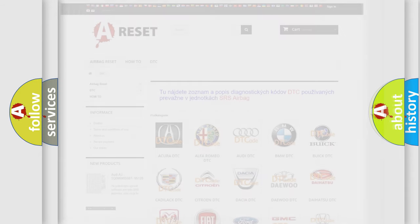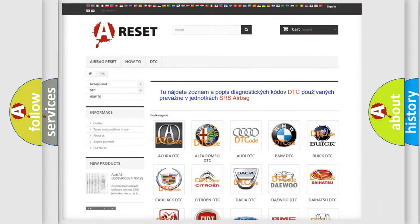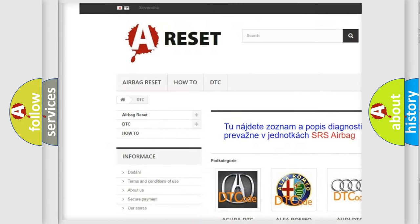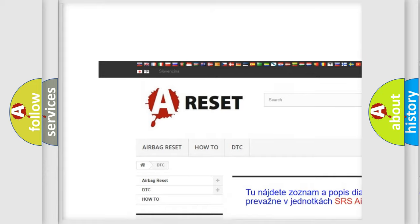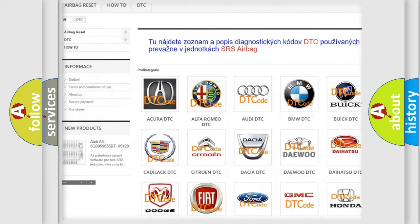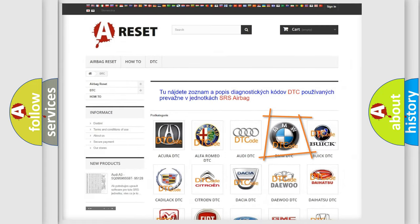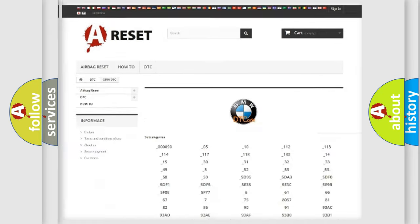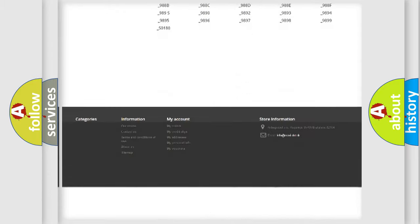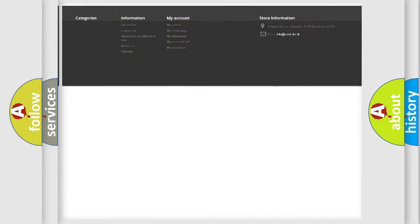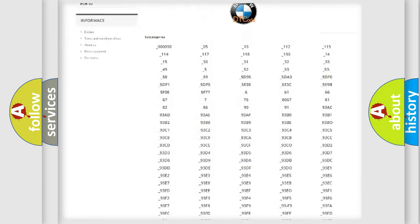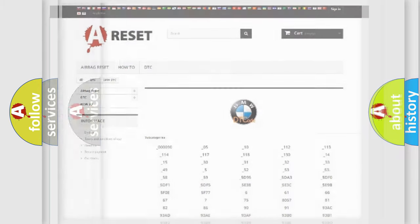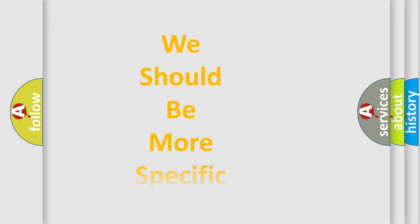Our website airbagreset.sk produces useful videos for you. You do not have to go through the OBD2 protocol anymore to know how to troubleshoot any car breakdown. You will find all the diagnostic codes that can be diagnosed in BMW vehicles, and also many other useful things.